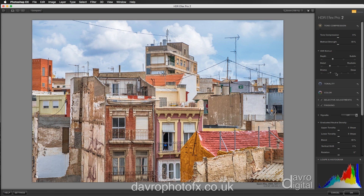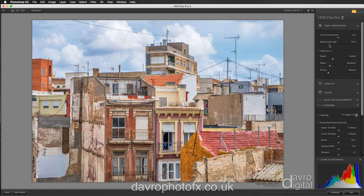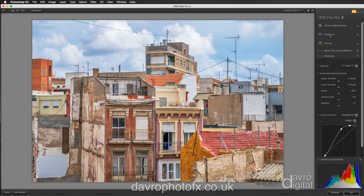For drama we've got neutral, and if we come up to deep — not so sure I like that, so we're going to go back to neutral. Now you've also got the method strength. The default is 50% — worth experimenting. Just taking it up and seeing how that looks, taking it down in the other direction. Quite like it round about 27%. I'm going to leave the tone compression where it is and click on tone compression just to fold it up out of the way.